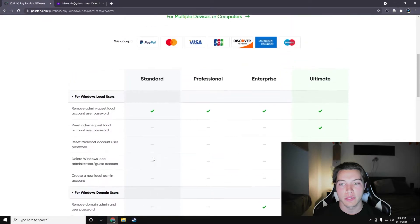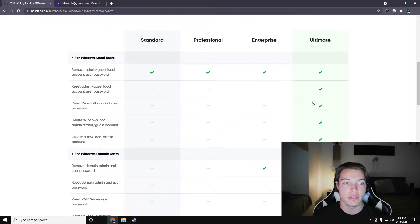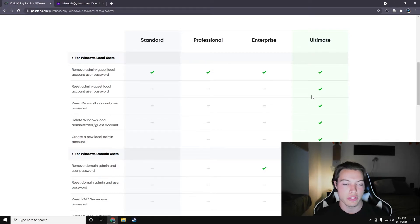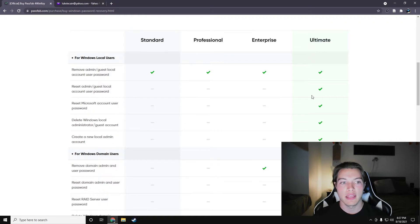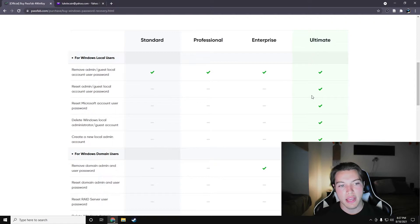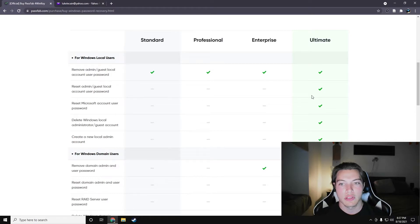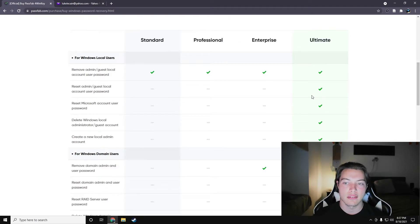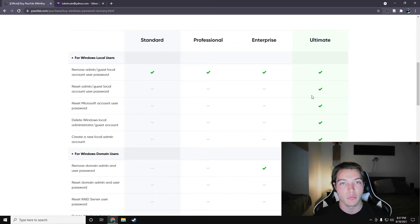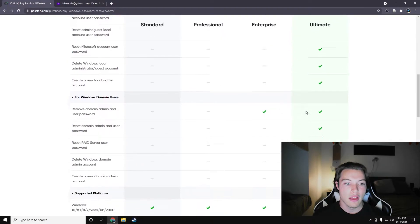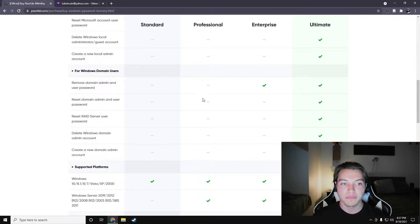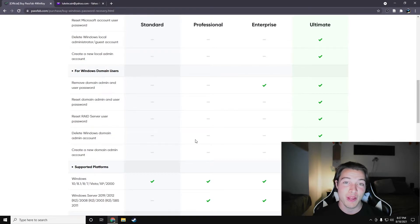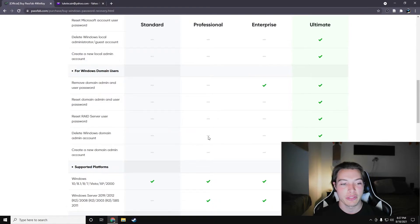Obviously, ultimate does everything, which includes everything I talked about, which is remove admin and guest local account user password, which is something that standard does as well. But then reset admin guest local account user password, and reset Microsoft account user password, delete local admin and guest account, and create new local admin accounts. Those are all really powerful tools that the ultimate claims it can do. So today, we're going to take a look at those and make sure that it can back up what it's saying.